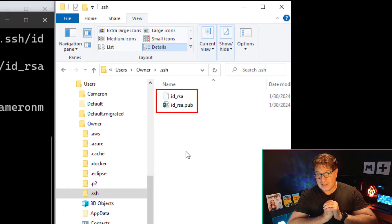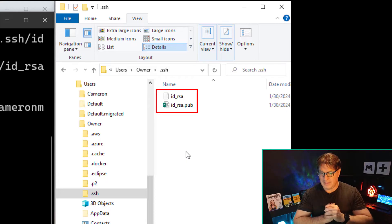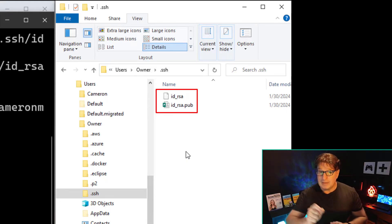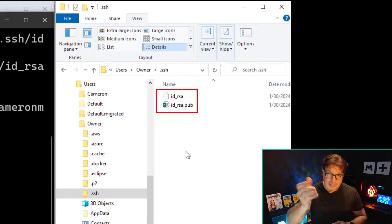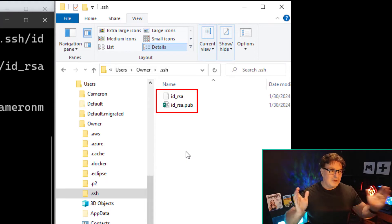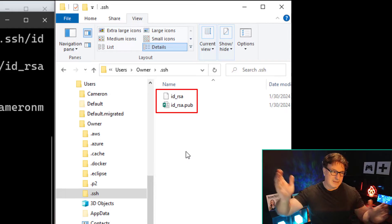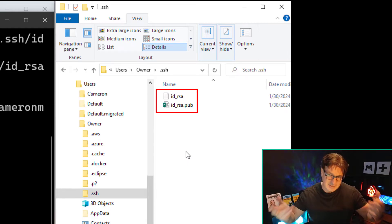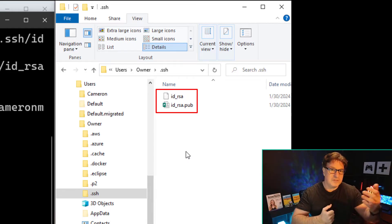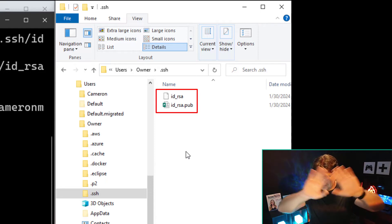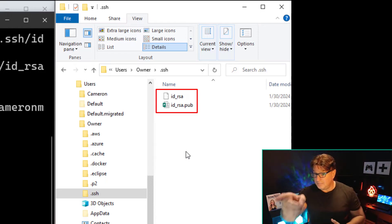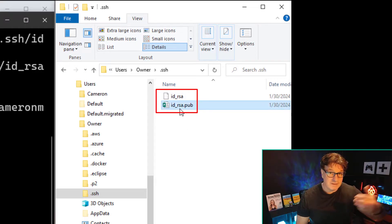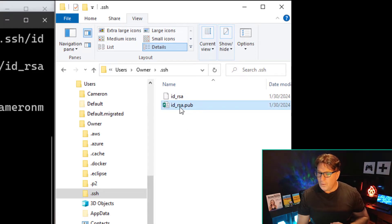The dot SSH folder — you'll notice there are two files in here. One file is your public key, the other is your private key. You put your public key up on GitHub and keep your private key private. When you do SSH, that public key gets compared to the private key, and if everything matches, your clones, fetches, pushes, and pulls will all go swimmingly.